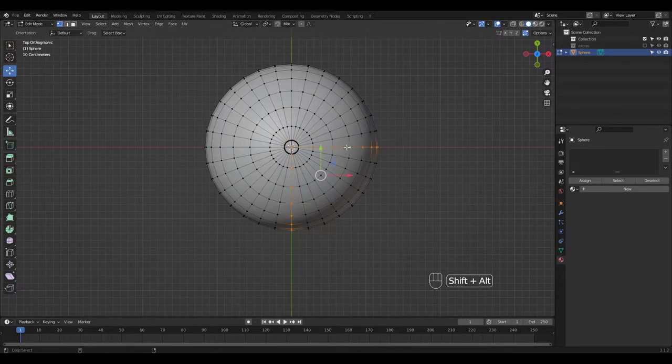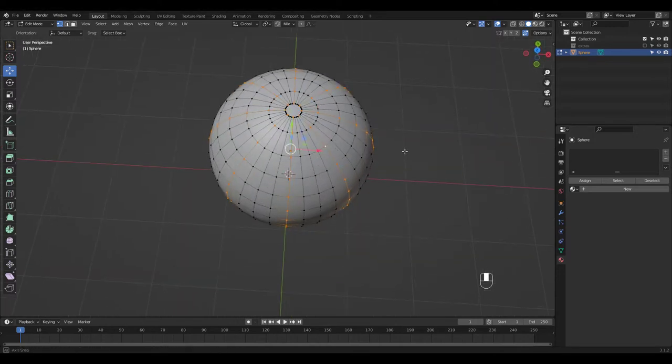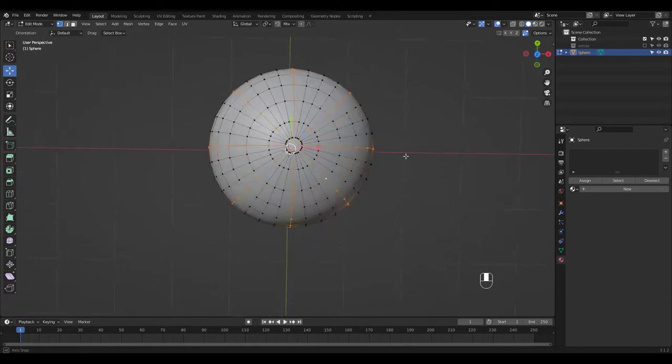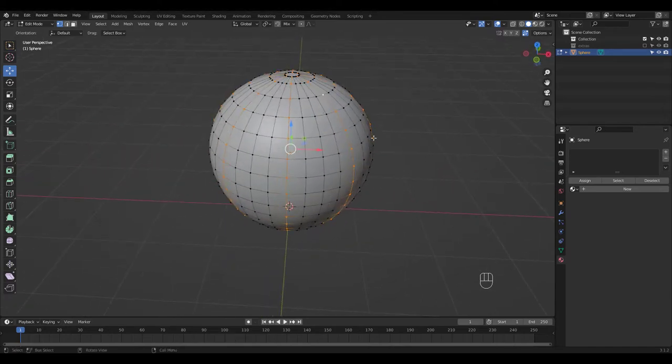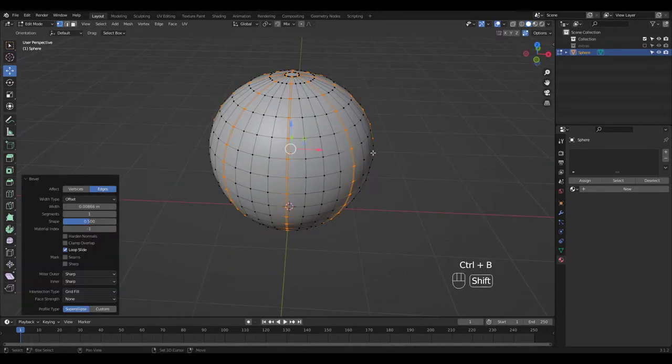Alt select. Then shift alt select these loops from top view and press Control B to bevel. Hold Shift for smaller increments.